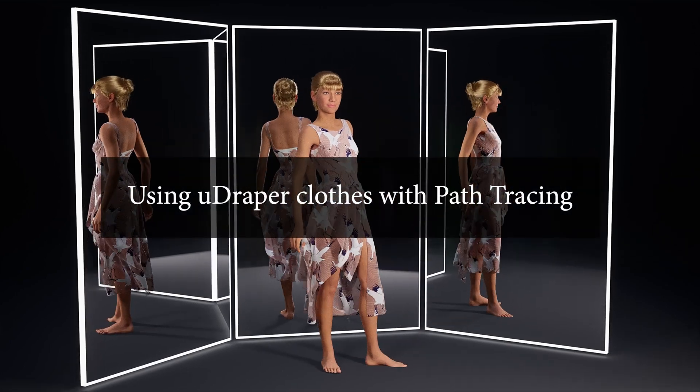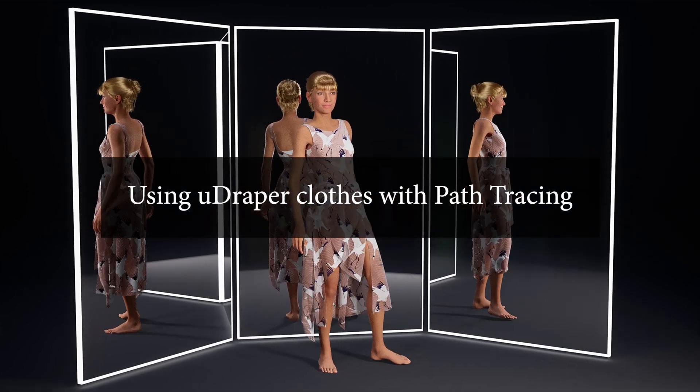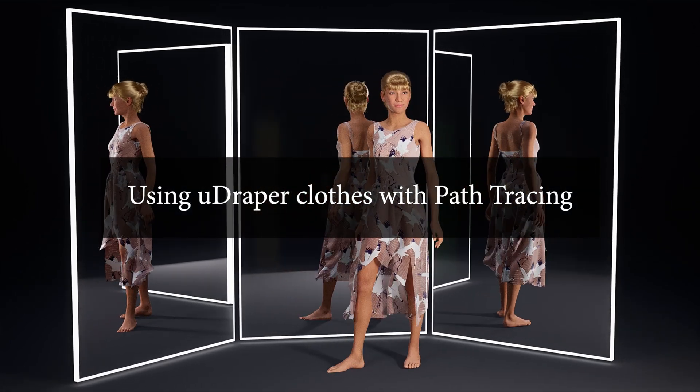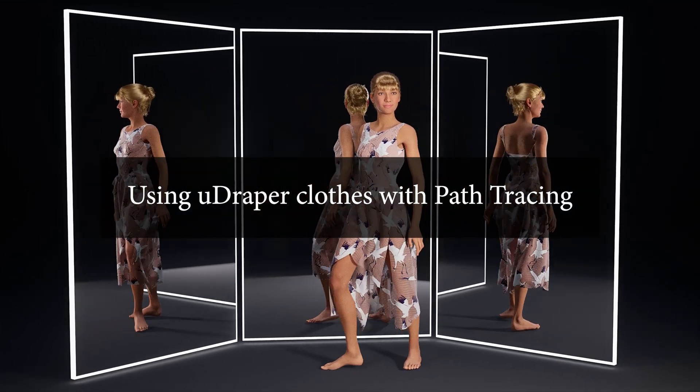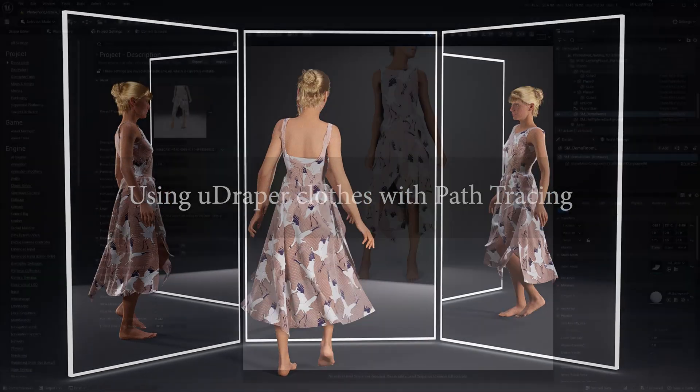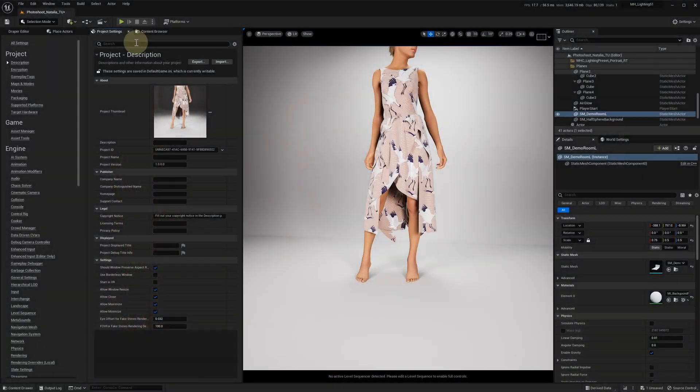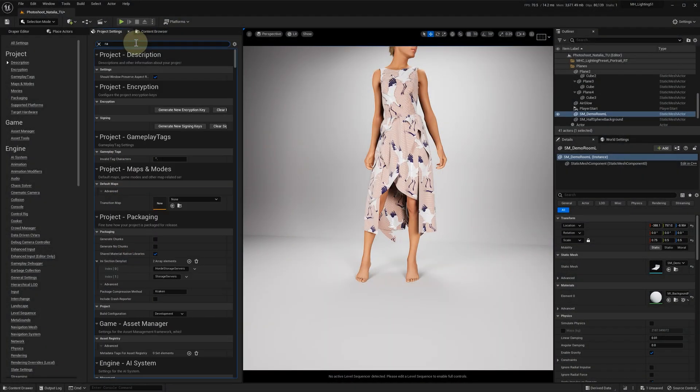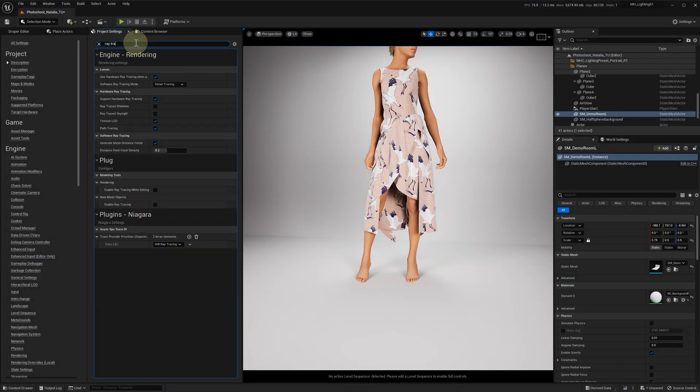Hello everyone! In this quick video we'll talk about using uDraper clothes with path tracing. Here we have an Unreal Engine 5.1 project with hardware ray tracing enabled.